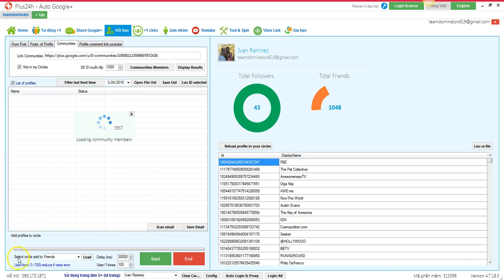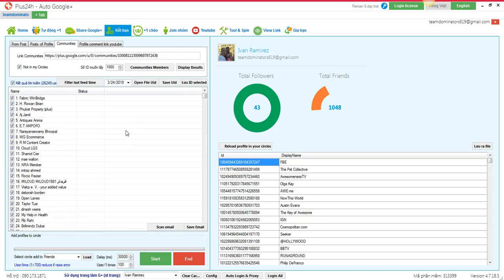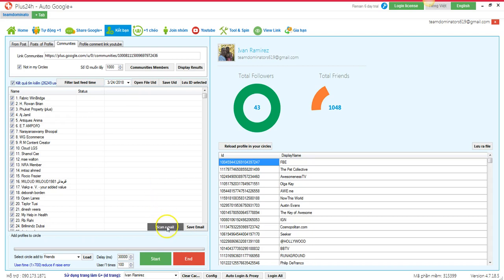Alright okay, so it has already downloaded all the names and everything. What I can do right now is scan the emails from this community. It's like a Facebook group but this is a community. I just scanned it. It's going to take a while since it's twenty-seven thousand people.